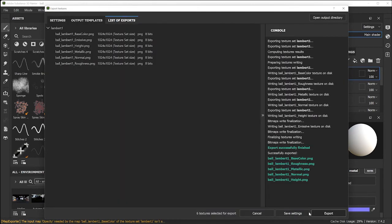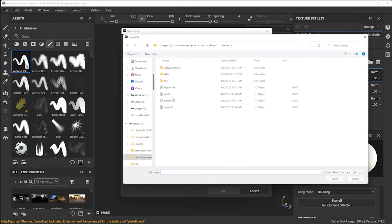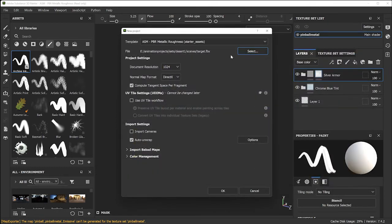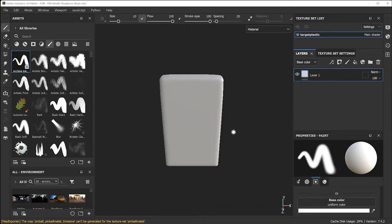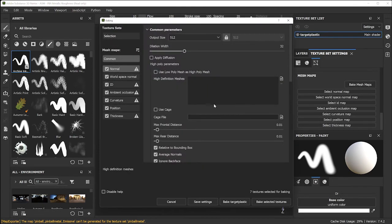This last technique involves decals. A decal is a texture map you can use as a stencil to scrape on or rubber-stamp onto the surface — it's very fun and will add lots of cool detail to your objects. Select the target and click OK. By now you know what to do: go to Texture Set Settings, Bake Mesh Maps, use low poly as high, and bake.